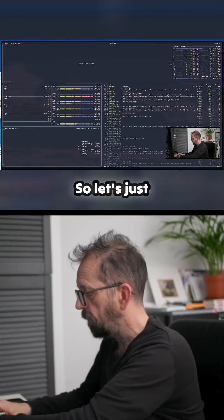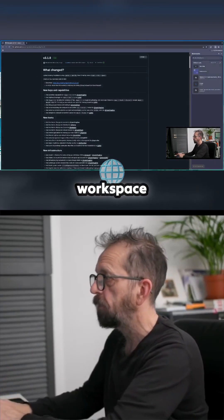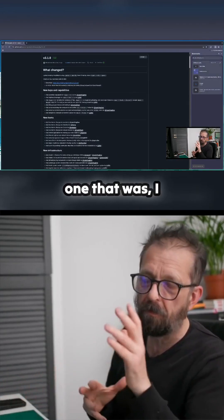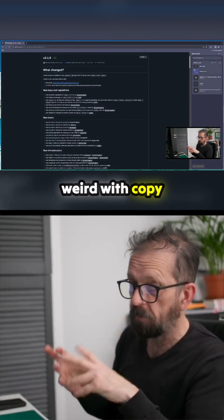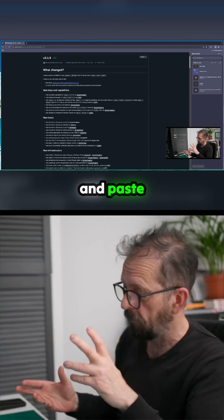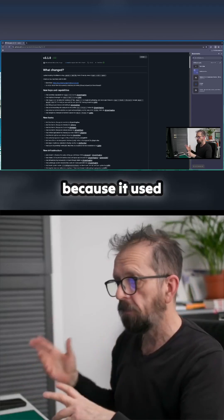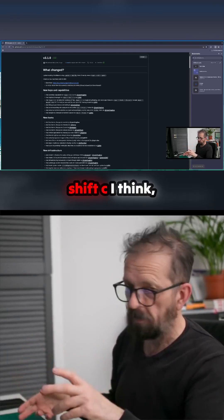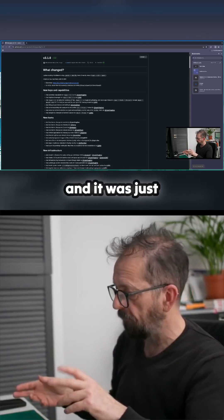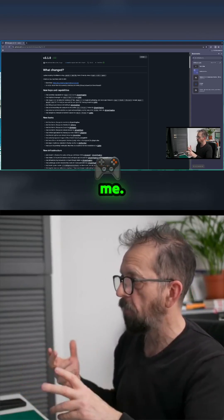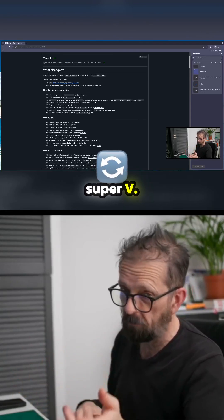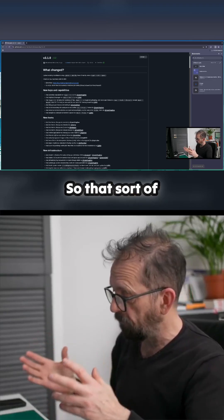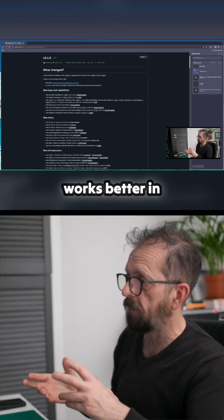Press Super+F again to go back to normal. Let's jump back to workspace one. The other thing I found really weird was copy and paste — it used to be Super+Shift+C and Super+Shift+V, which threw me. Now it's just Super+C and Super+V, which works better.